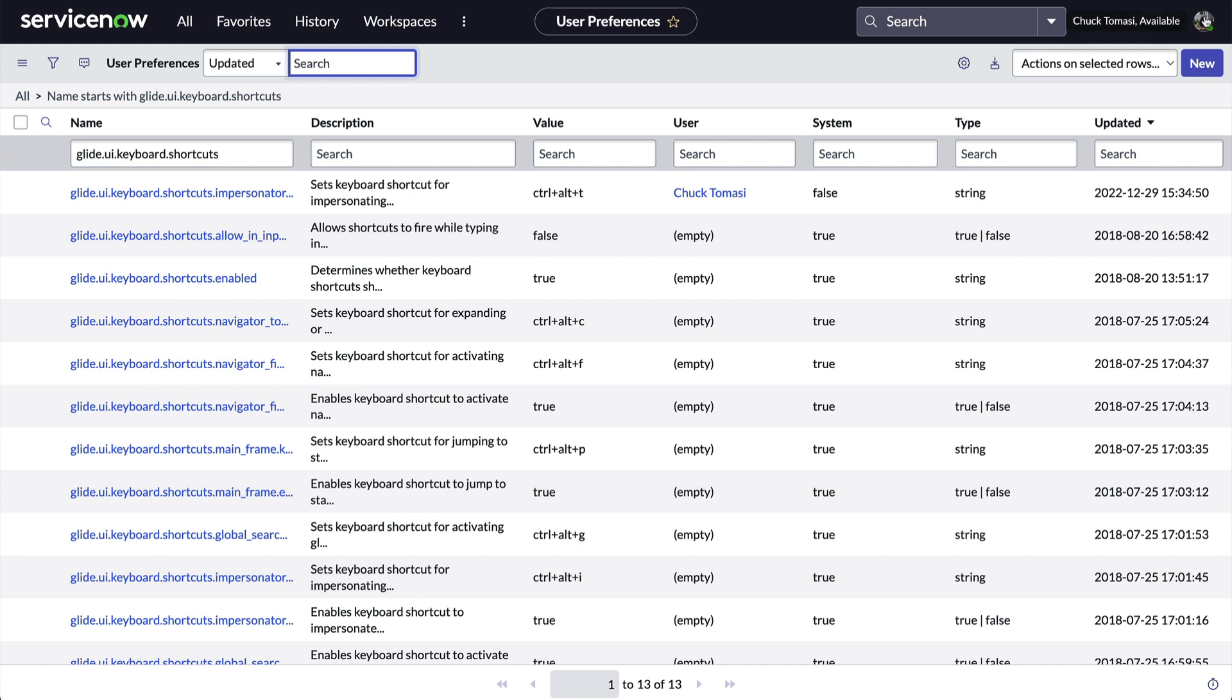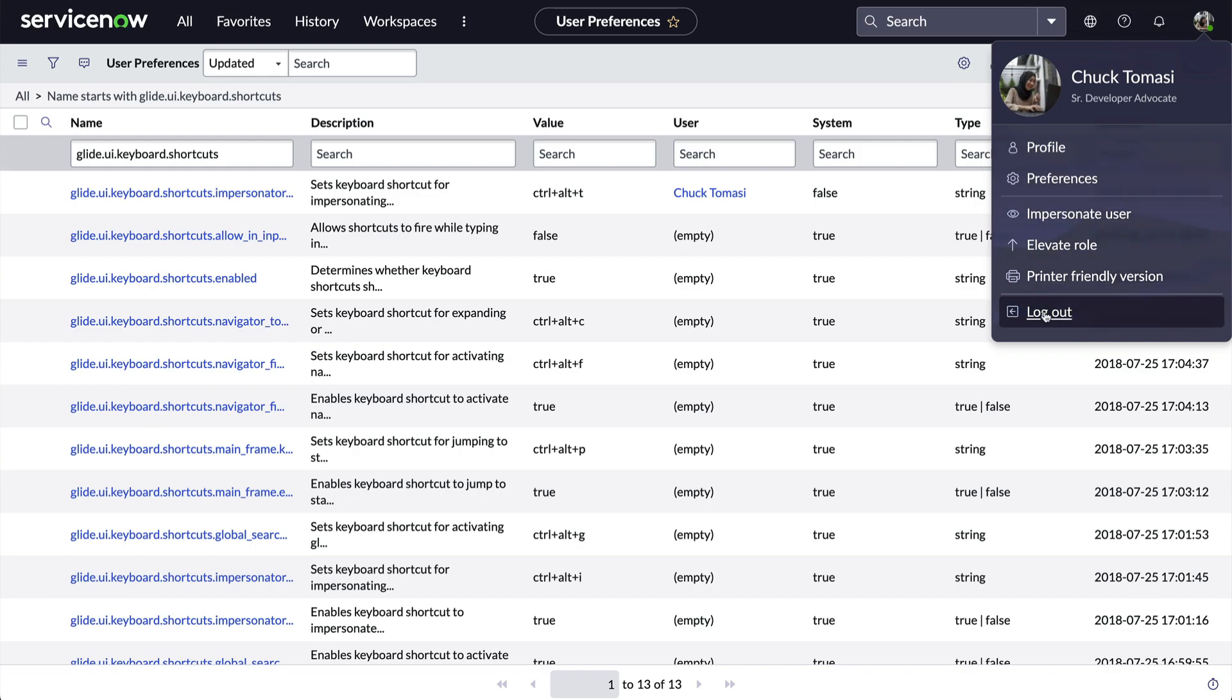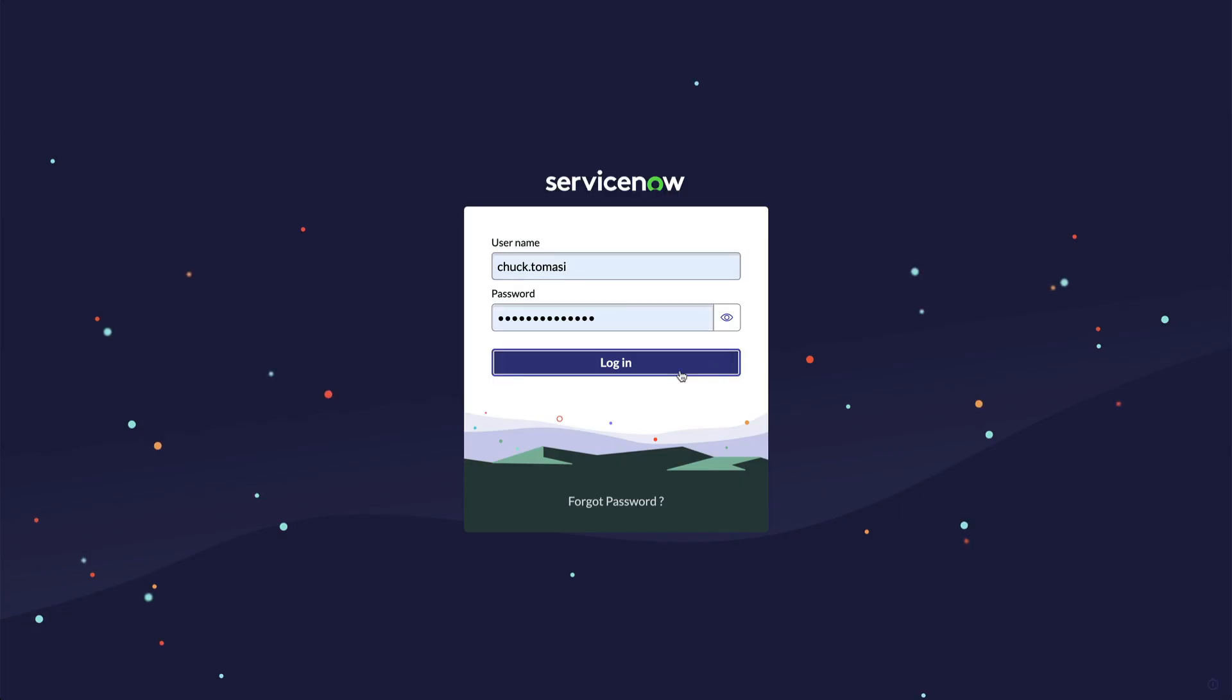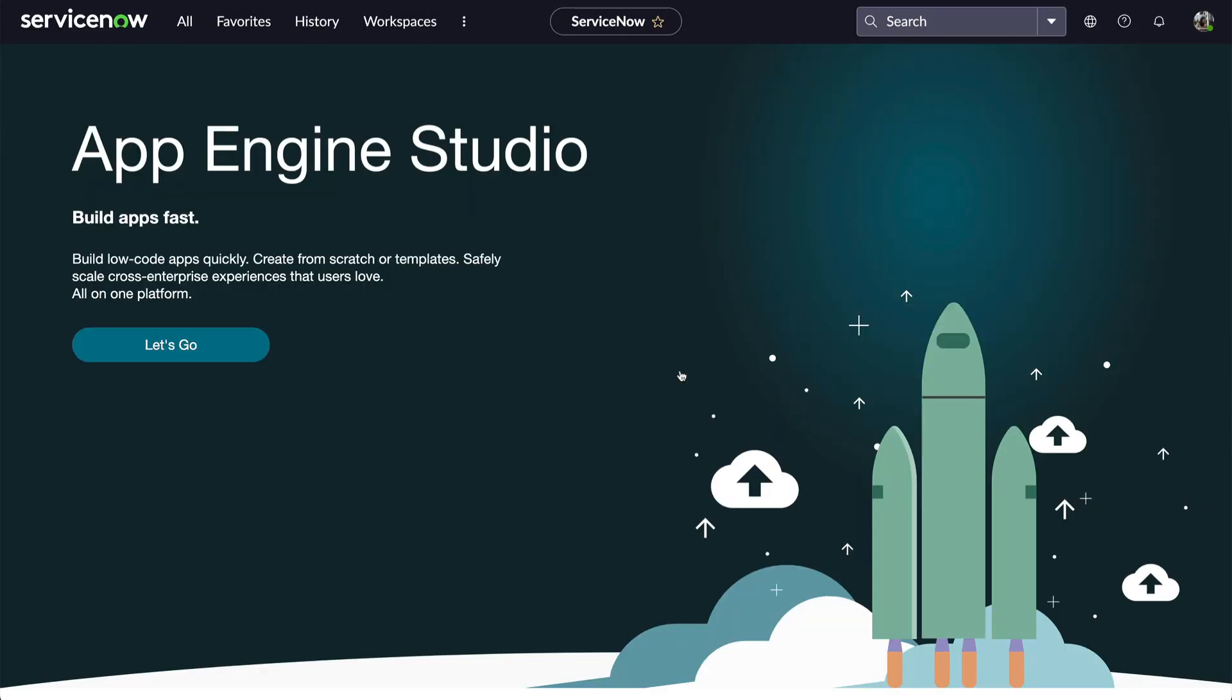There's only one more thing to do to make this work, and that's to log out and log in. Because unlike most System Preferences which take effect immediately, this one requires us to establish a new session for some reason.